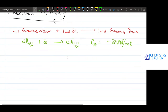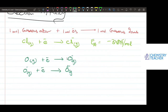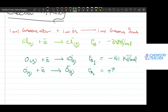This is the first electron affinity. The second electron affinity is the enthalpy change when one mole of electrons is added to one mole of gaseous 1− ions to form one mole of 2− ions. For example, O gas plus electron gives O⁻ gas (electron affinity 1, −141 kJ/mol), and O⁻ gas plus electron gives O²⁻ gas (electron affinity 2, +798 kJ/mol).